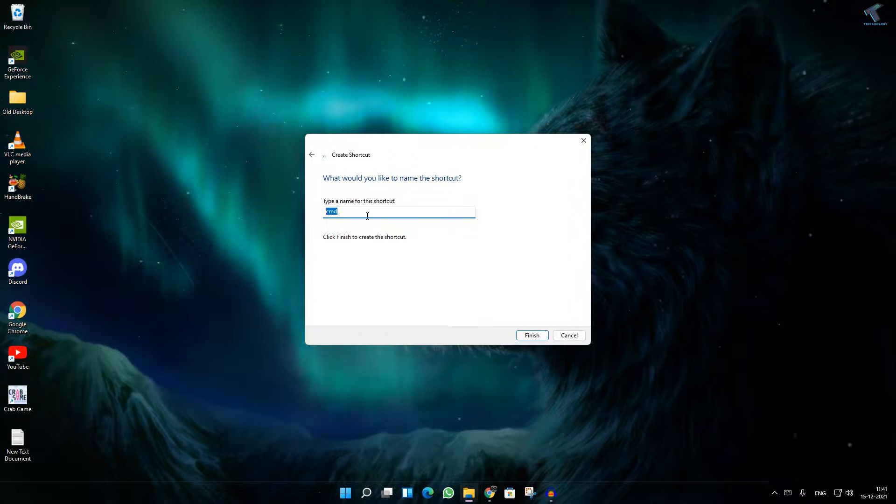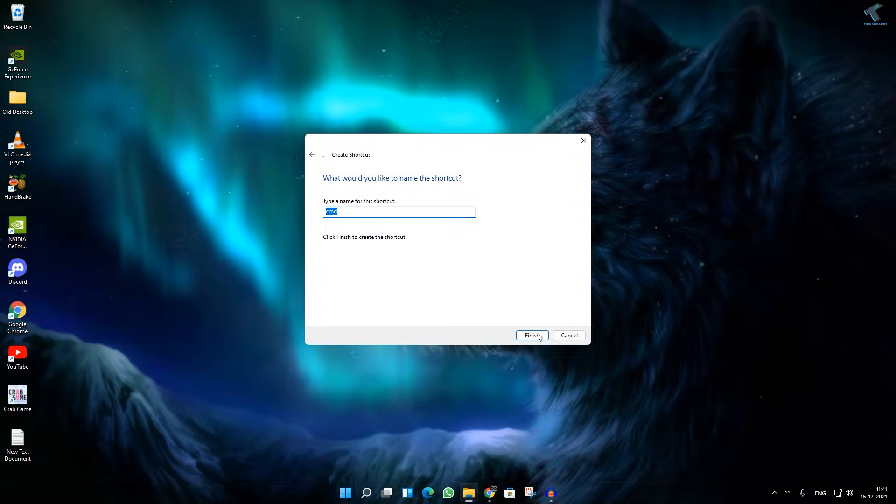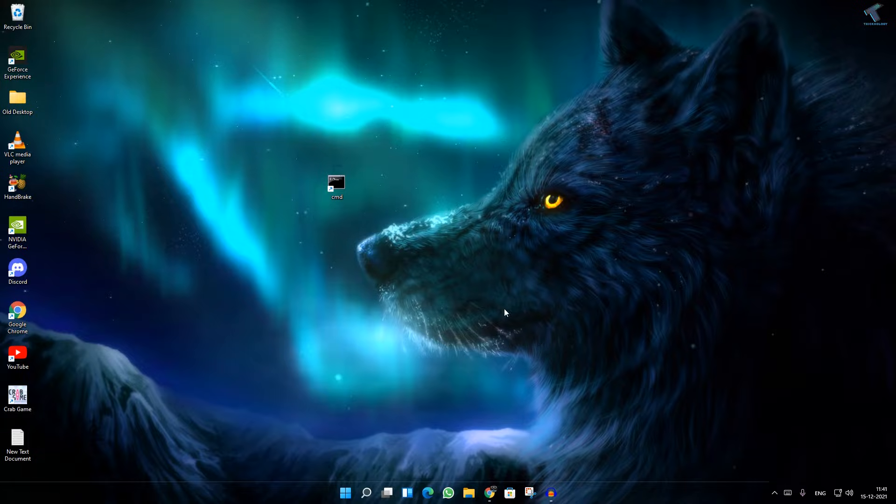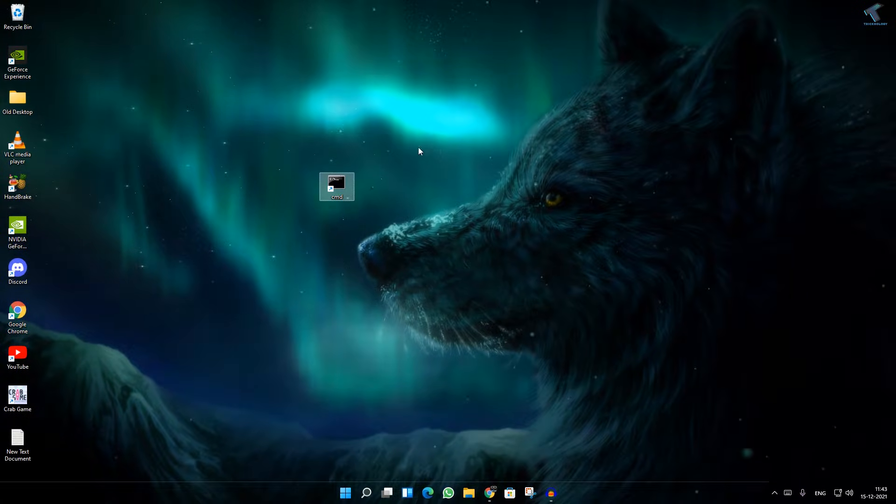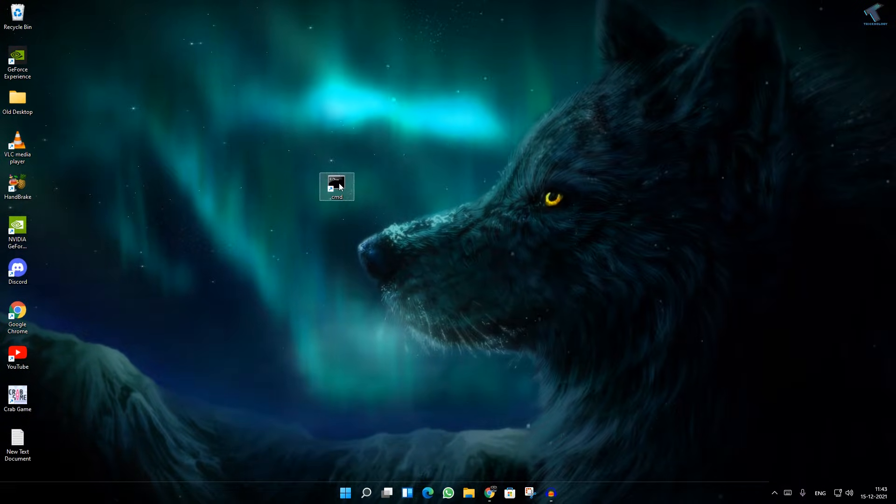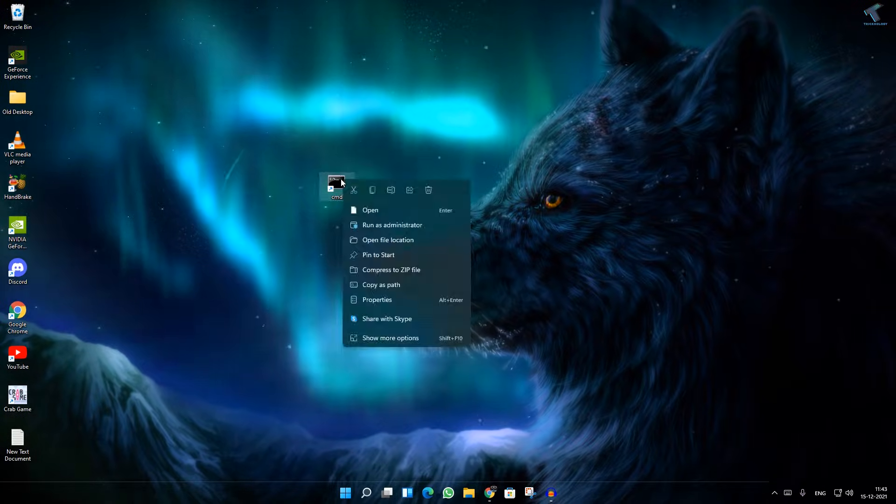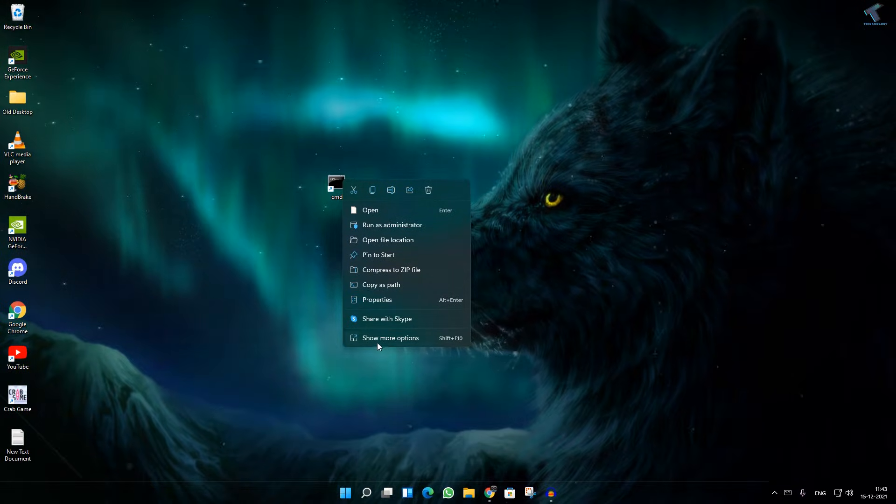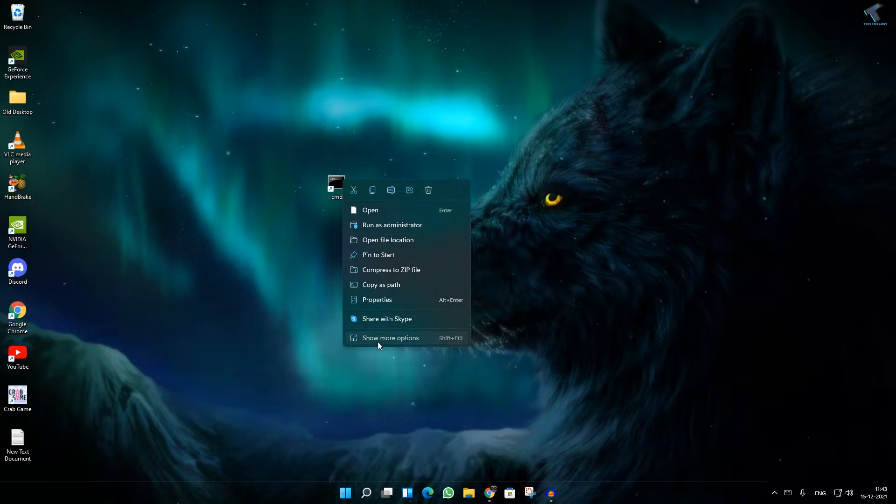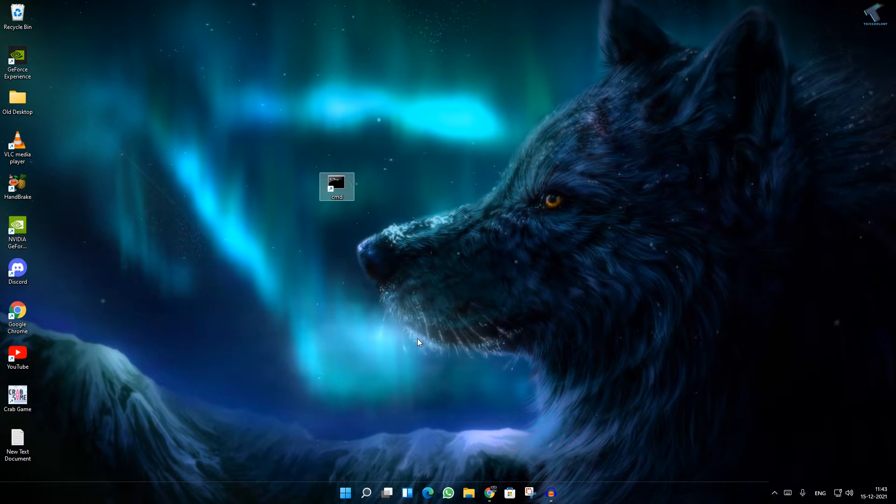You can put any name for the shortcut. I will put CMD. Now click on Finish. After the CMD shortcut is created, right-click on that CMD shortcut, click on Show More Options, and go to Properties.